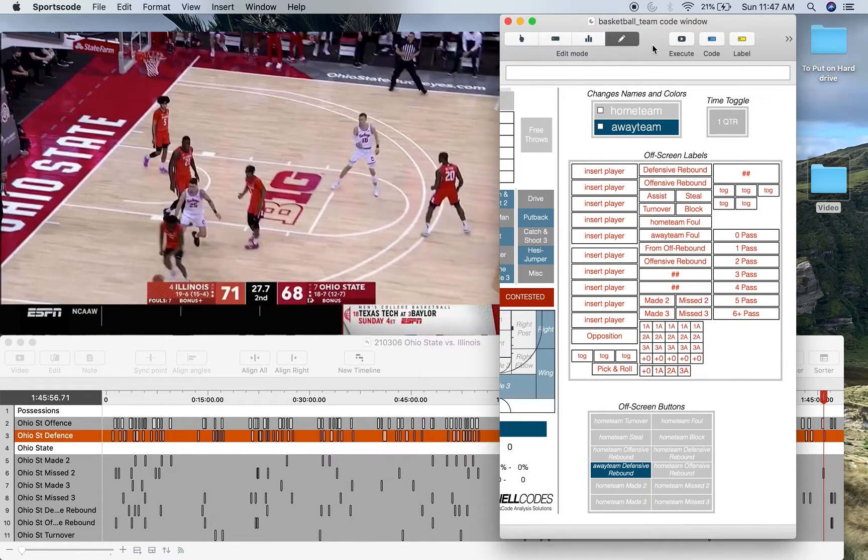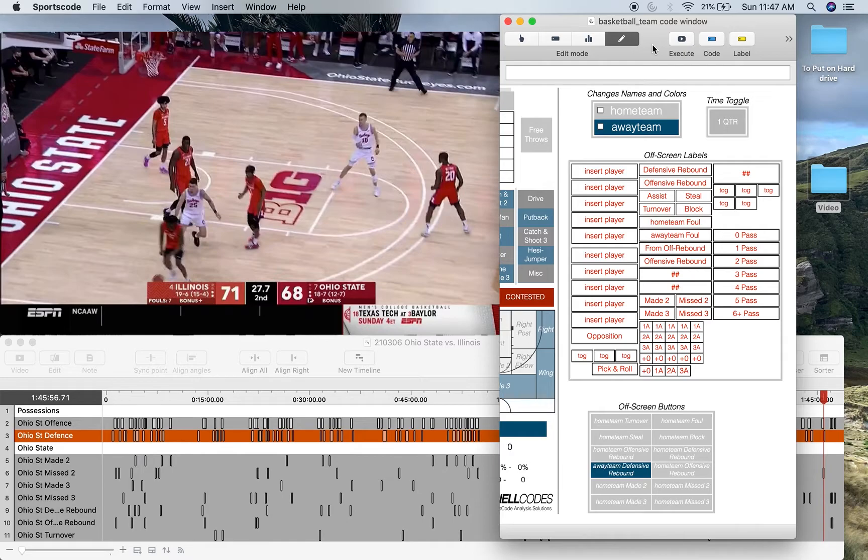So I've developed an output window for ball movement slash pass analysis. Now this is not an original idea. I saw it somewhere else and decided to create my own version.